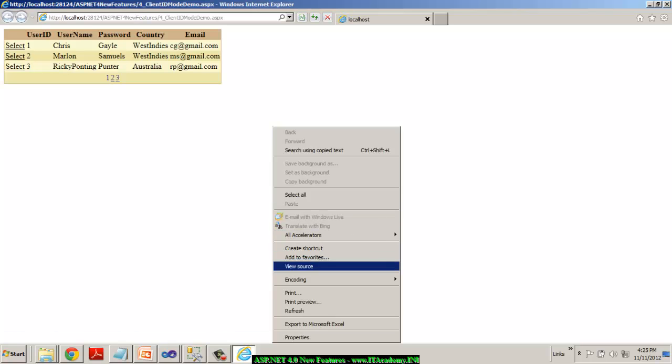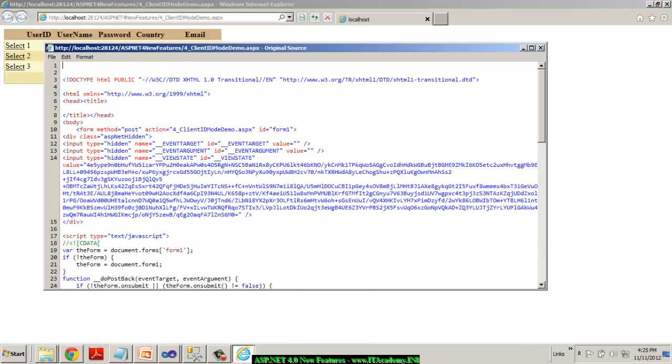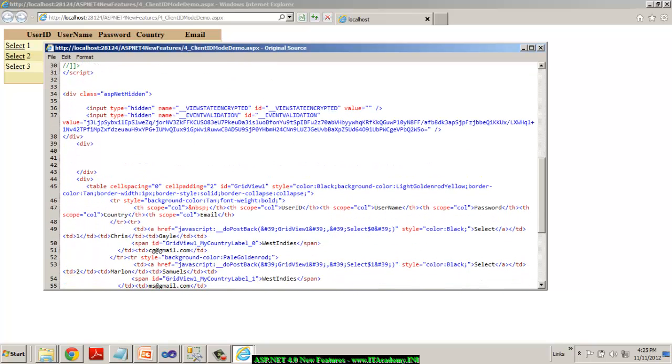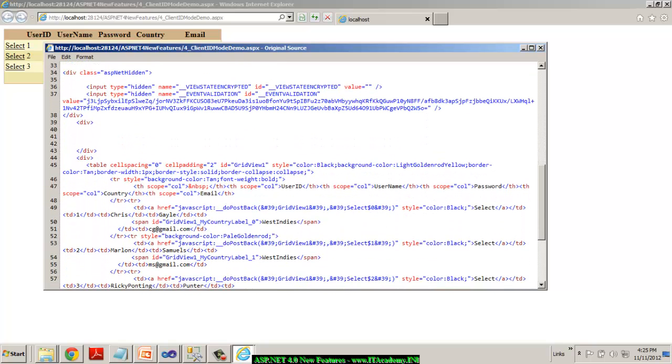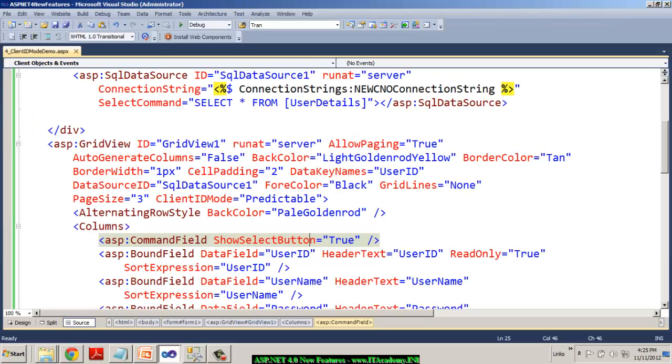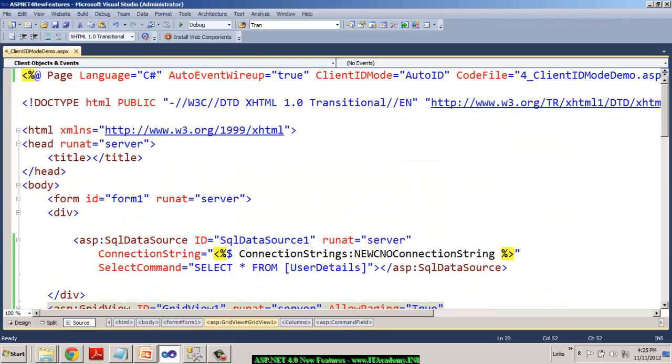Now if I take you to the view source, you can see now I'm having it as no CTL01, no CTL02 because at a control level, I have set the client ID mode as predictable. So now you understand what is the client ID mode setting it as predictable.